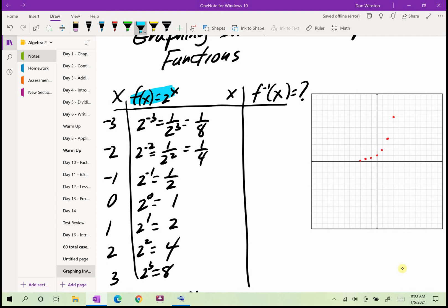That gives us the graph of f(x) = 2^x. Now, what's the inverse function? We don't know it yet, but we can still graph it by switching the x and y values. My output for 2^x becomes my input for the inverse. So I switch the domain and range.